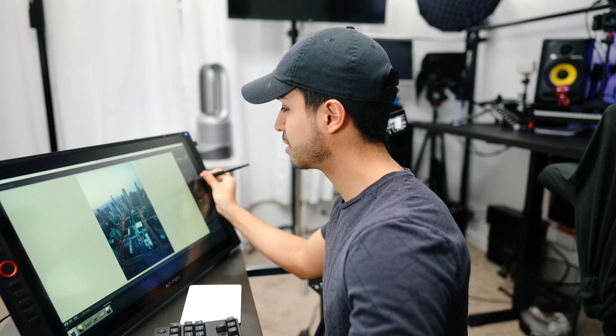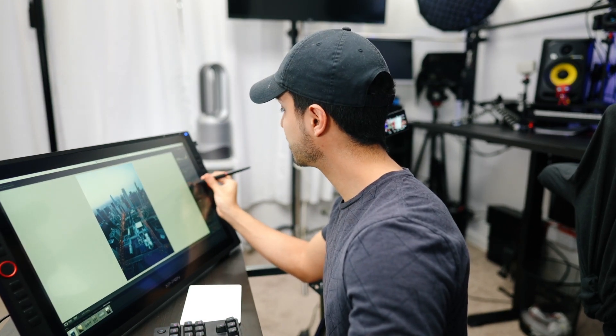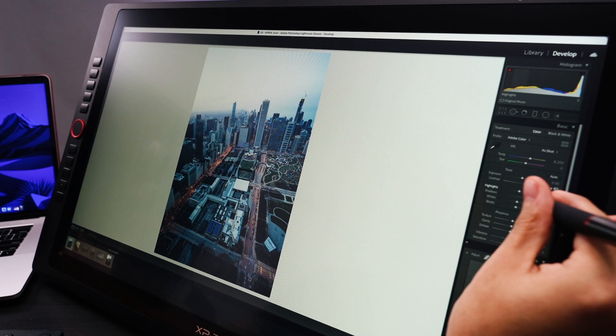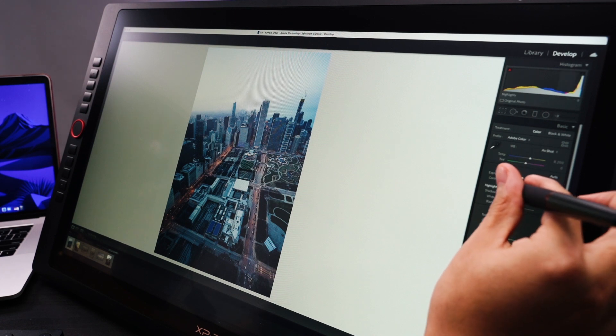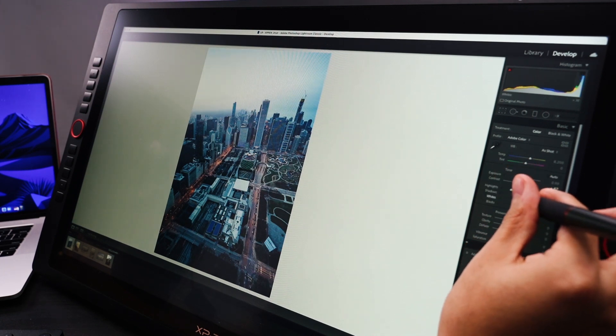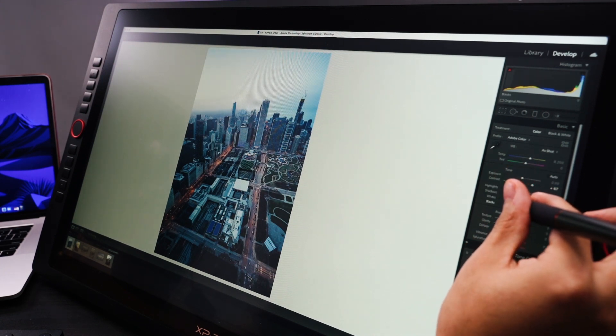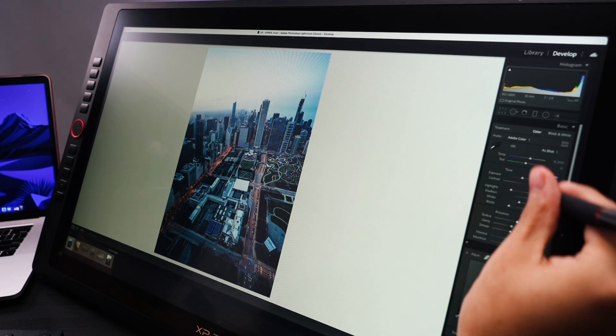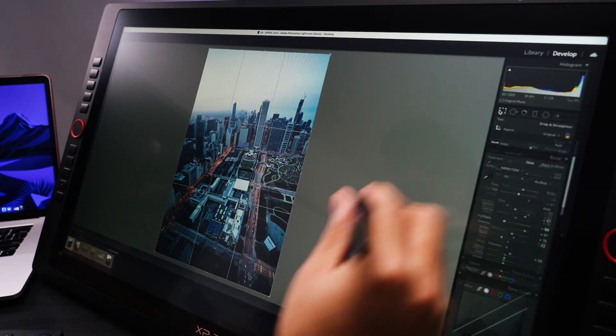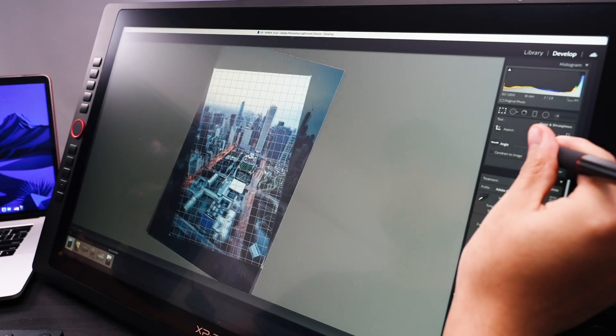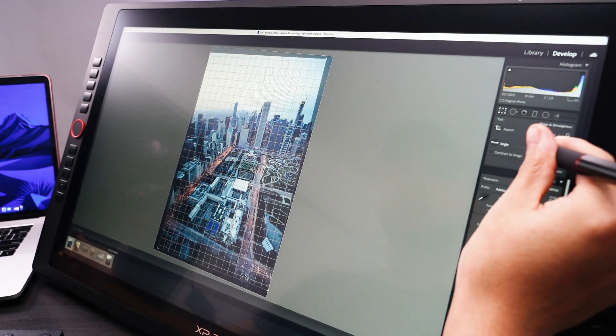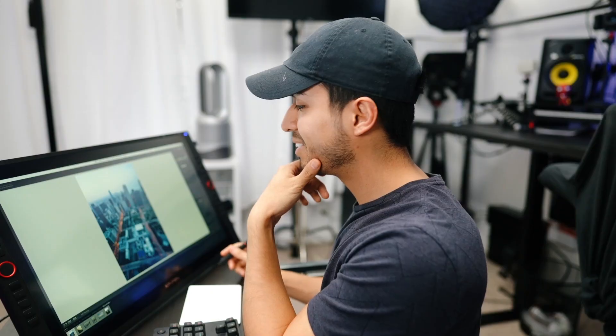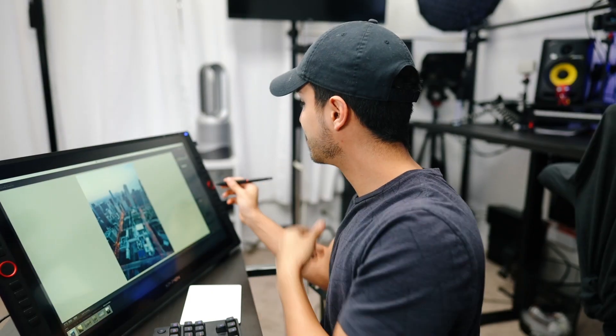So you know, add some contrast, bring up the shadows, bring down the highlights right there, bring down the blacks, add texture. The rotation and I'll probably need to fix that there. There's a lot of noise guys.